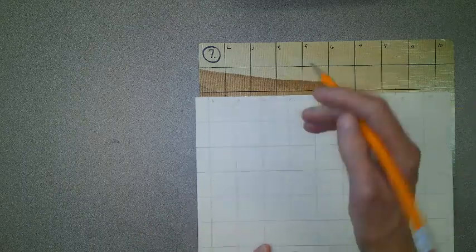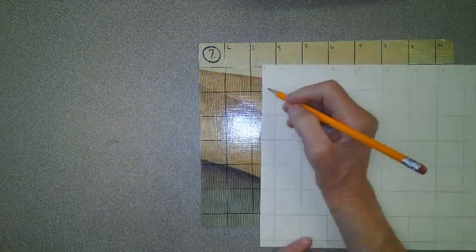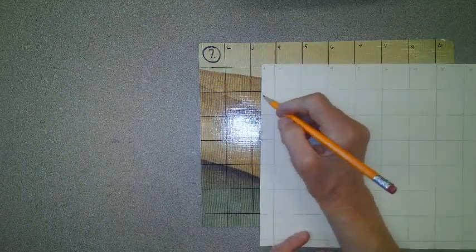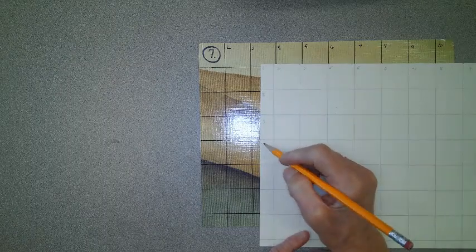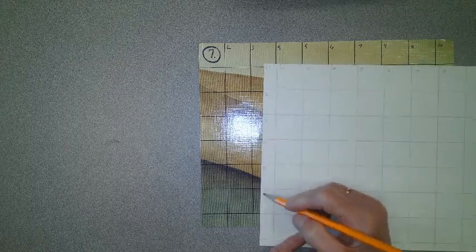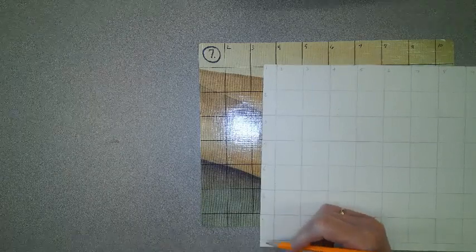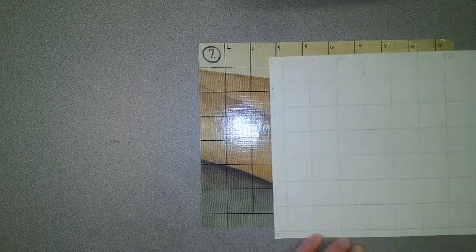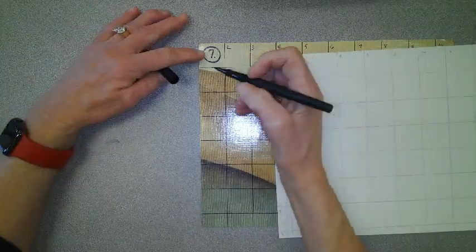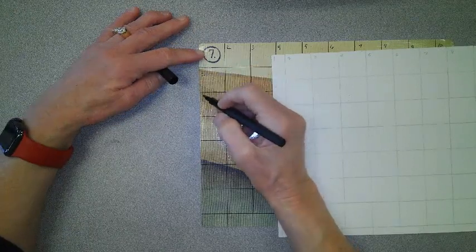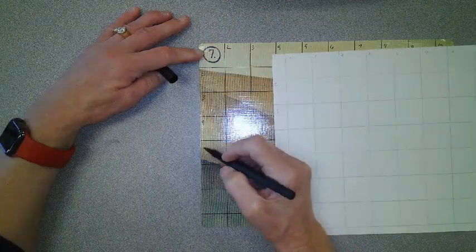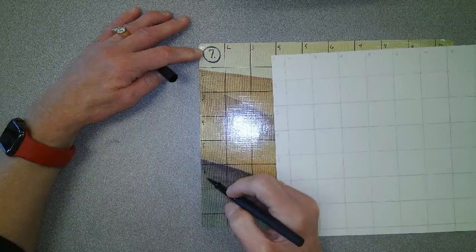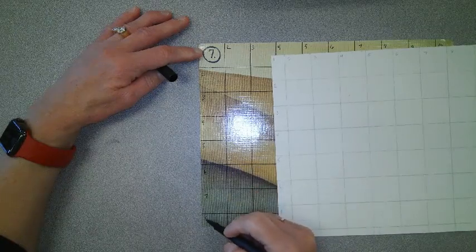Now I'm going to go down. So this will be one, two, three, four, five, six, seven, eight. With my pen, two, three, four, five, six, seven, eight.